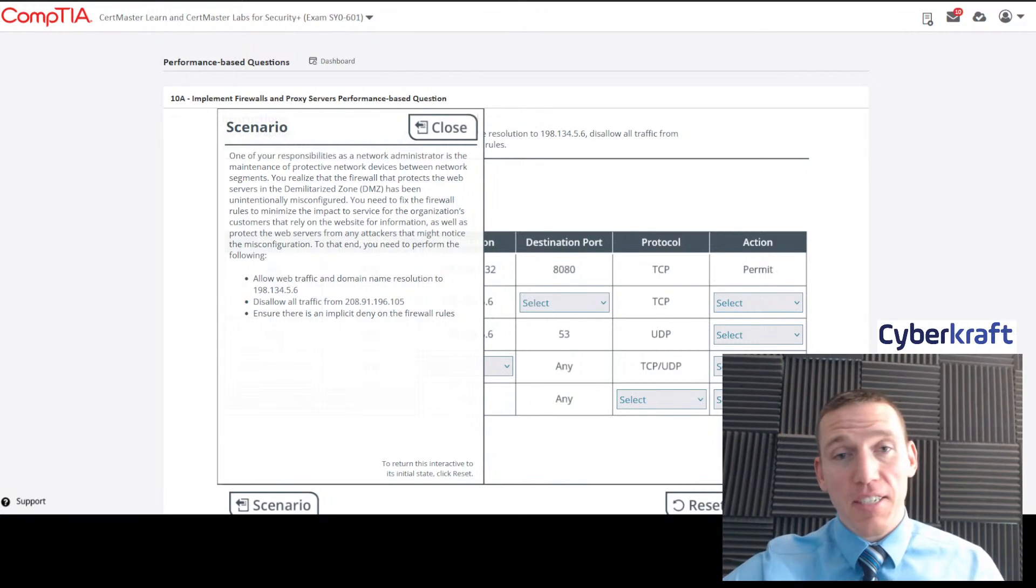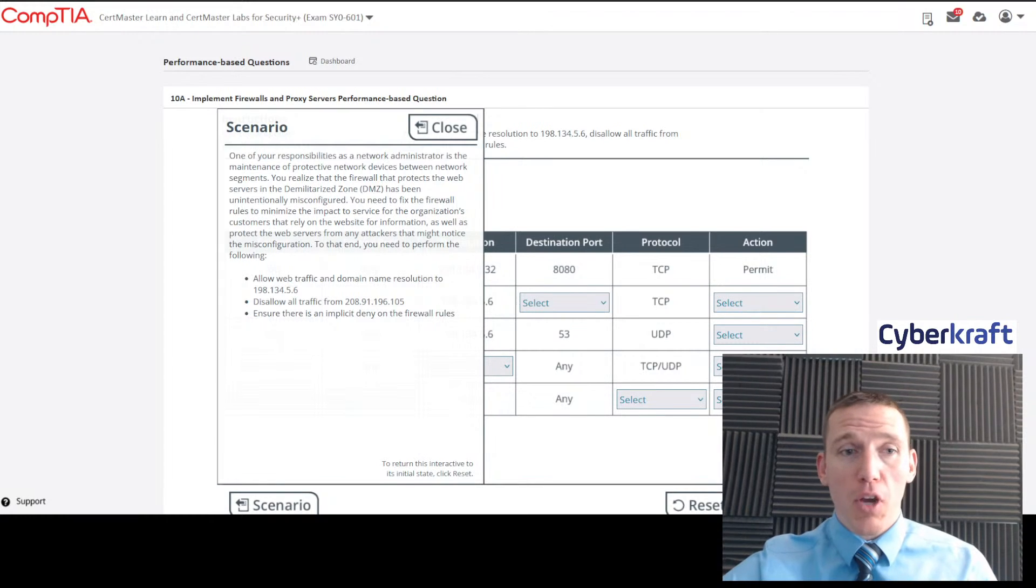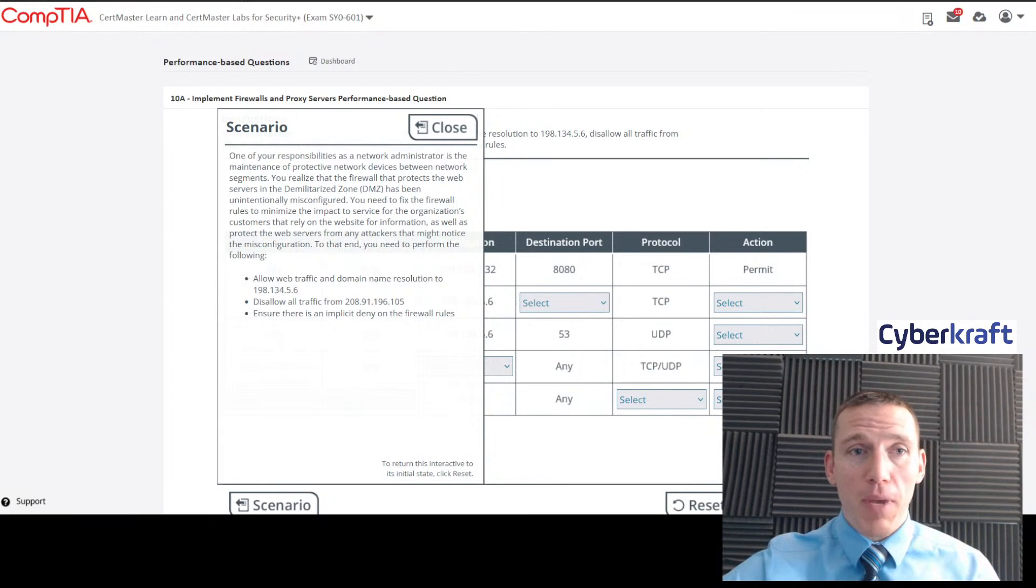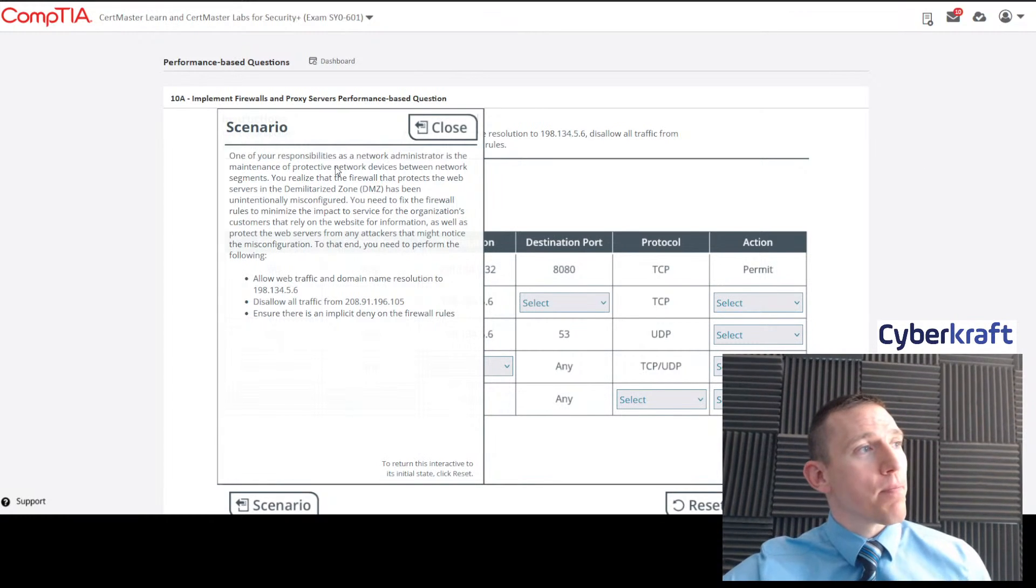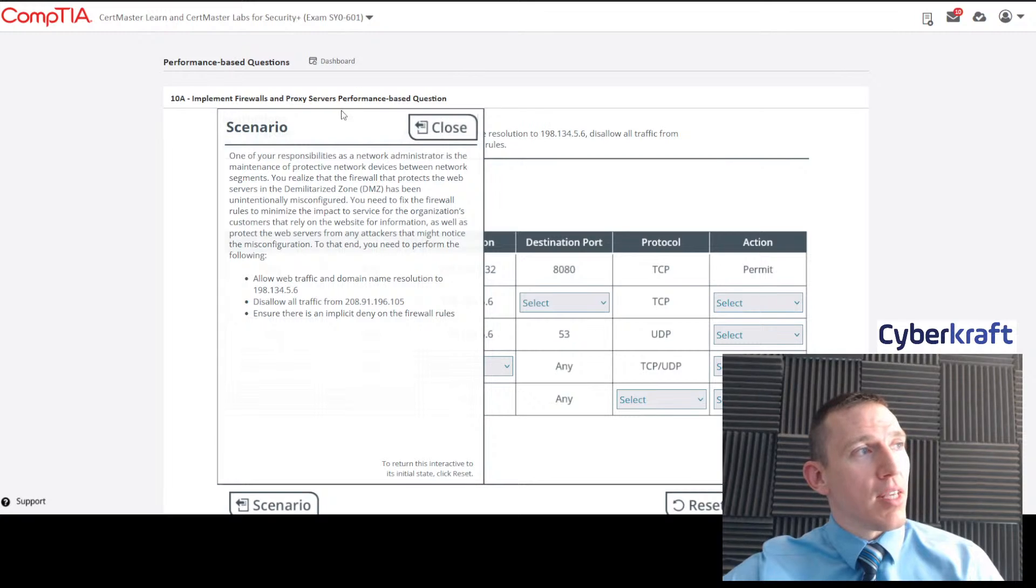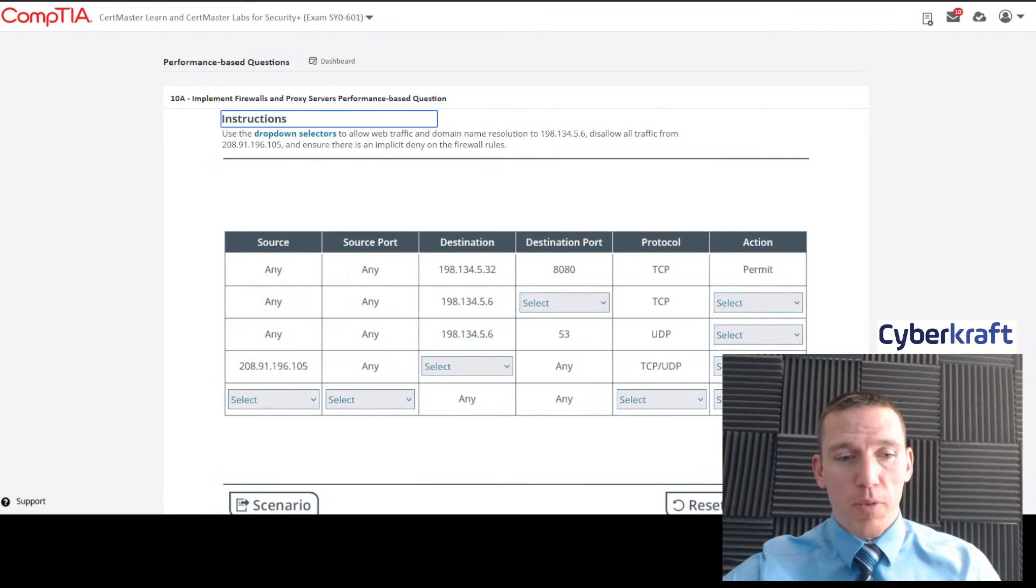Welcome to today's study session. Today we're going to be going over some of the performance-based questions from CompTIA, and we're going to start with the firewall proxy servers performance-based question.